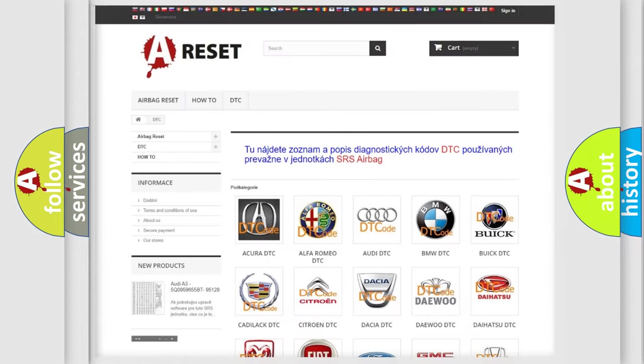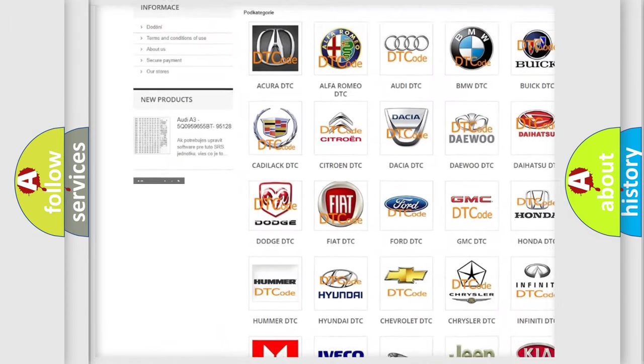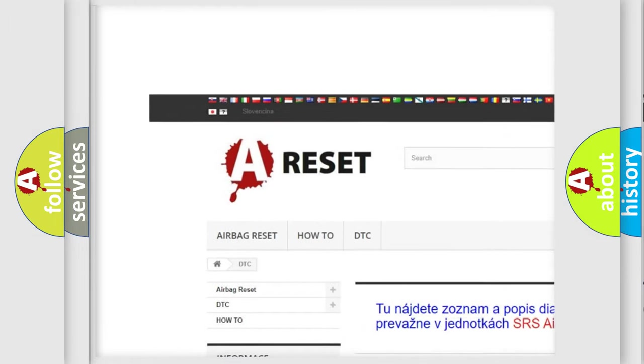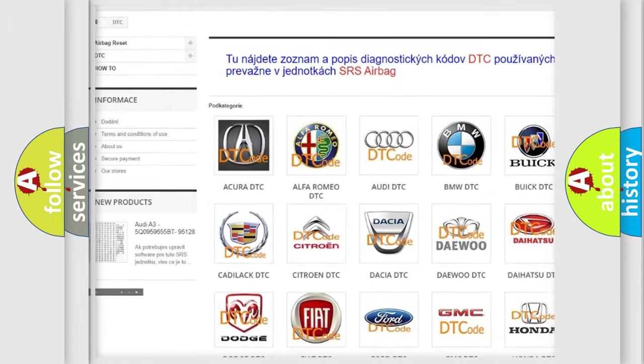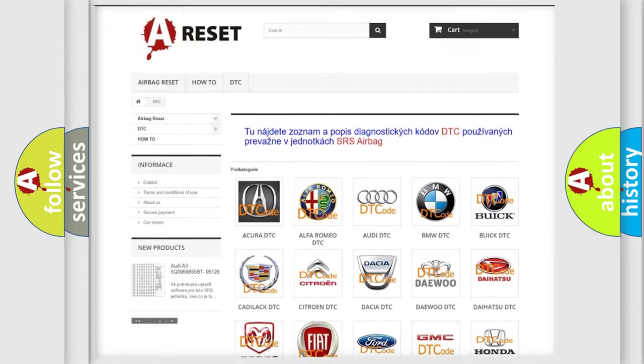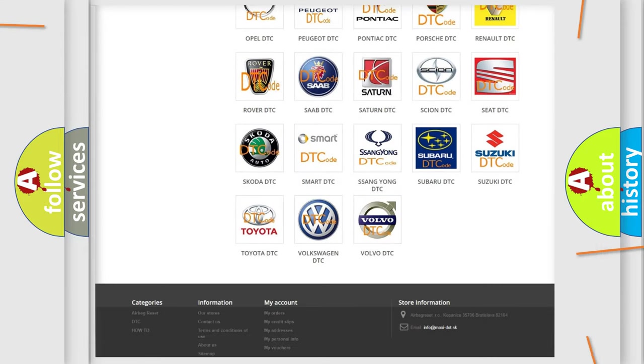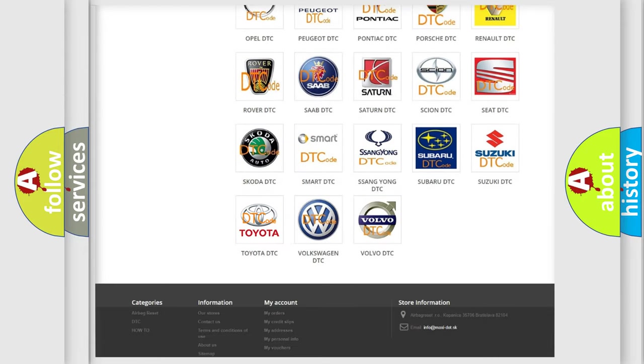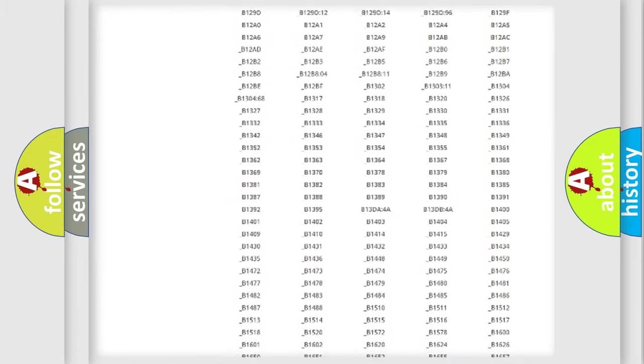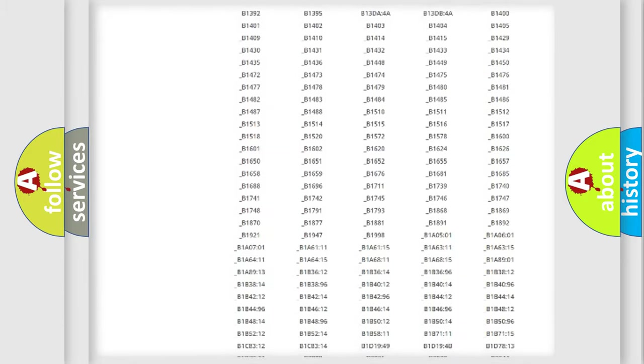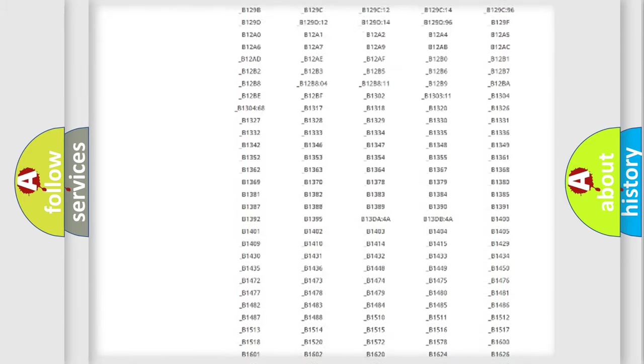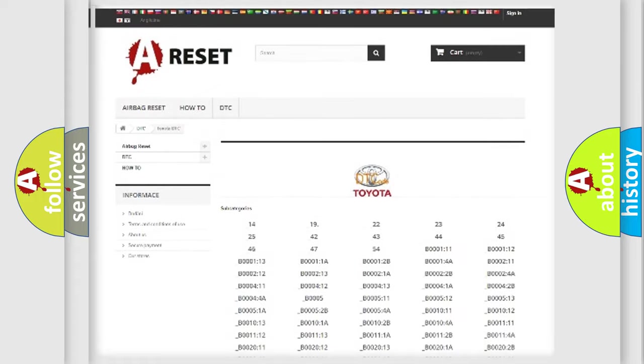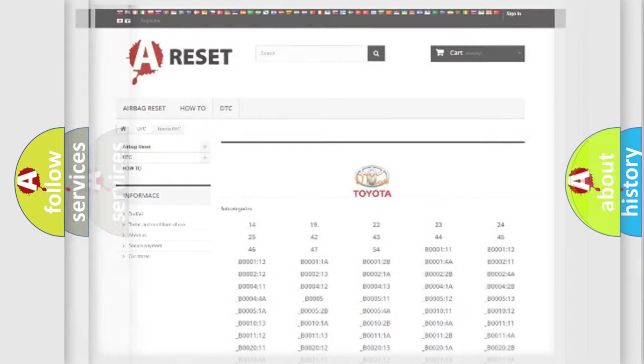Our website airbagreset.sk produces useful videos for you. You do not have to go through the OBD2 protocol anymore to know how to troubleshoot any car breakdown. You will find all the diagnostic codes that can be diagnosed in Toyota vehicles, also many other useful things.